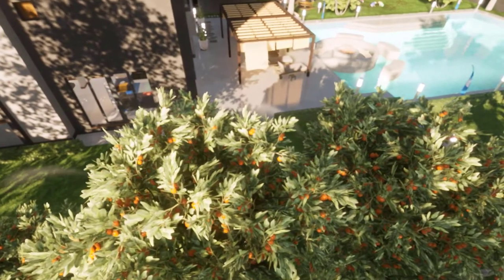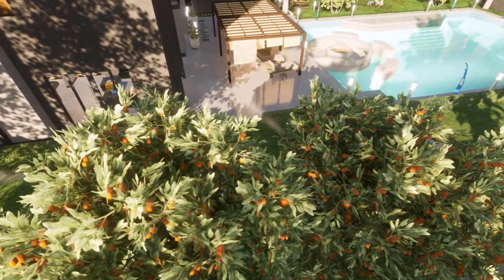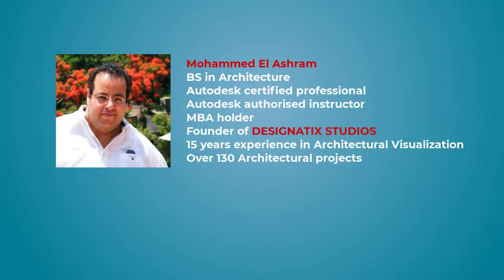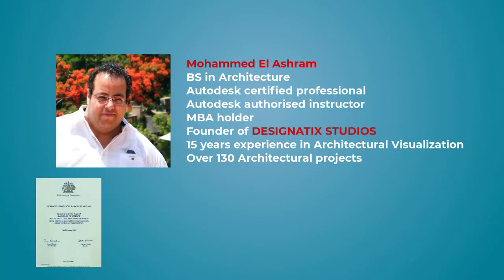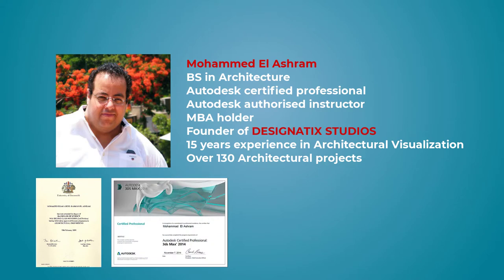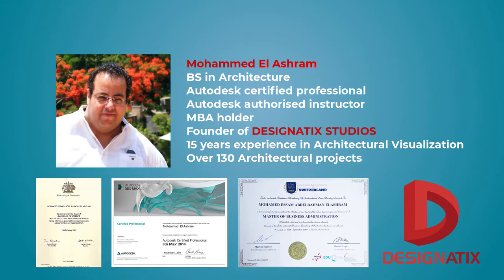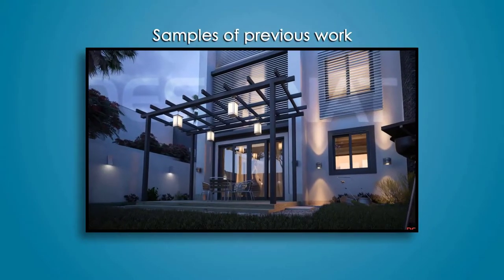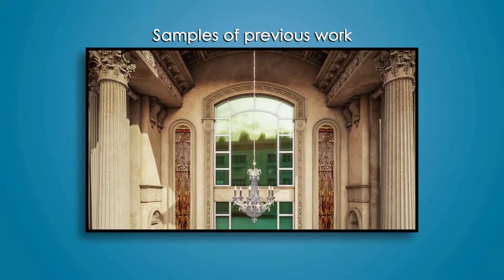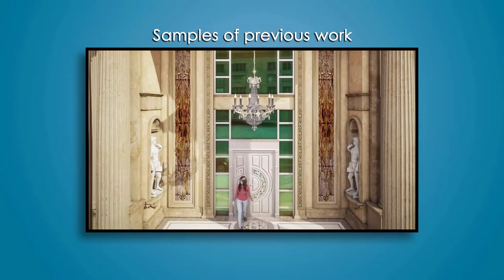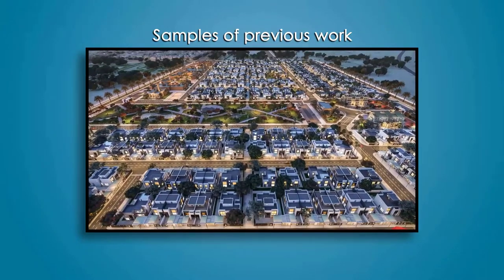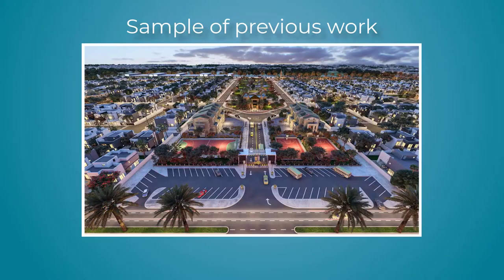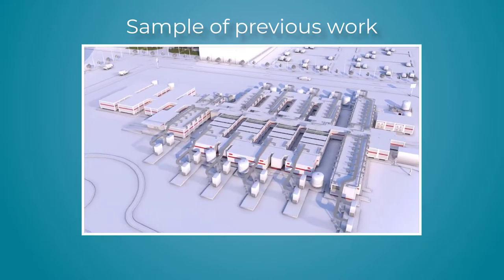My name is Mohamed Al-Ashram. I am an architect, certified professional, and authorized instructor. I am also an MBA holder and founder of Designatics Studios. I have been working in the field of architectural visualizations for over 15 years now, with previous work experience of more than 130 architectural projects, including interiors, exteriors, animation, and virtual reality.